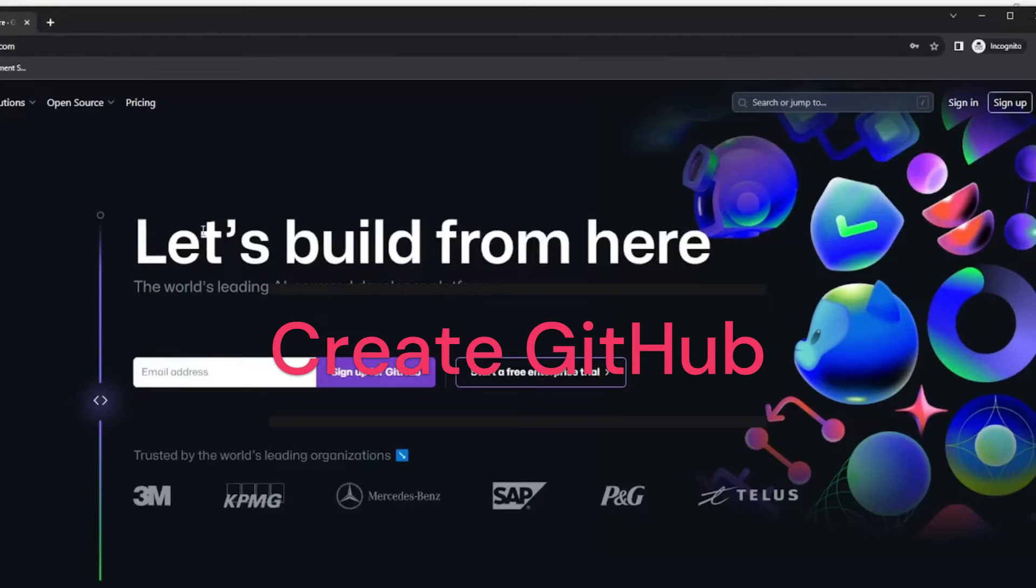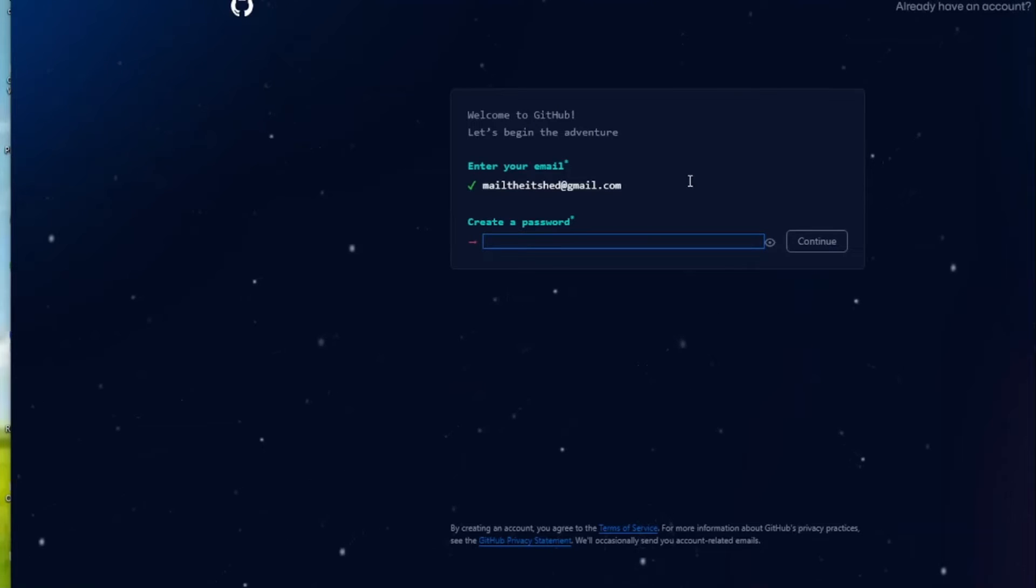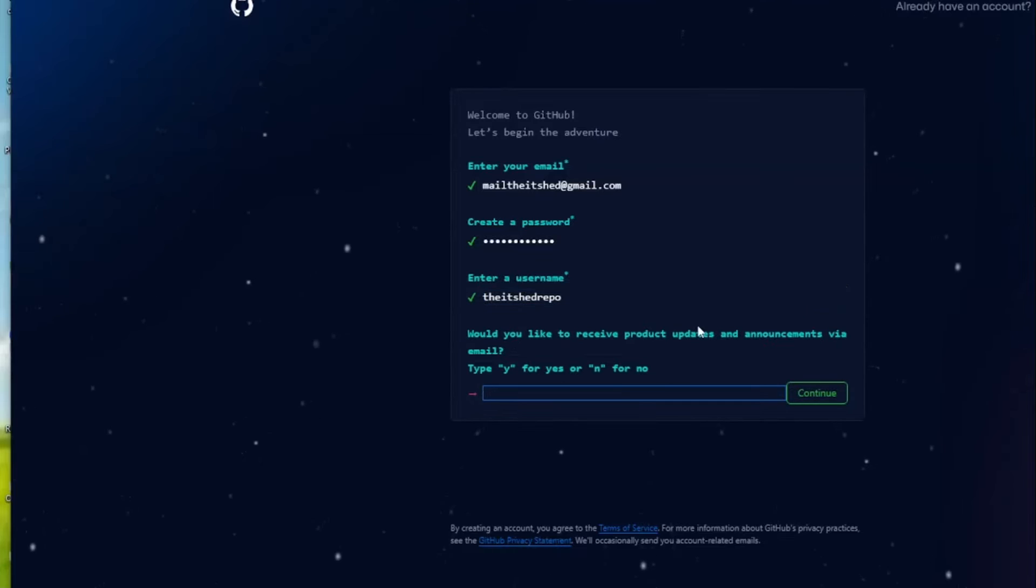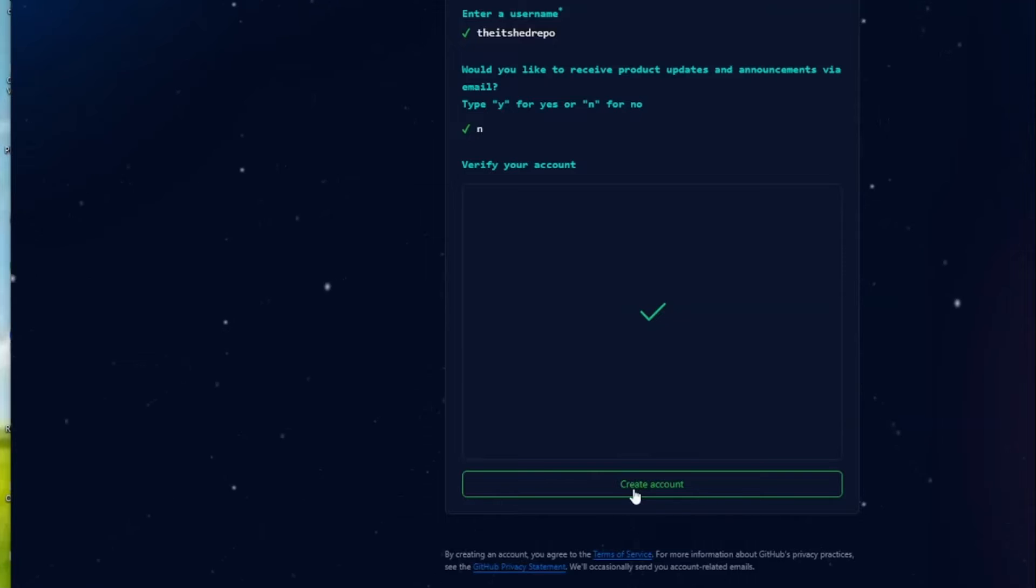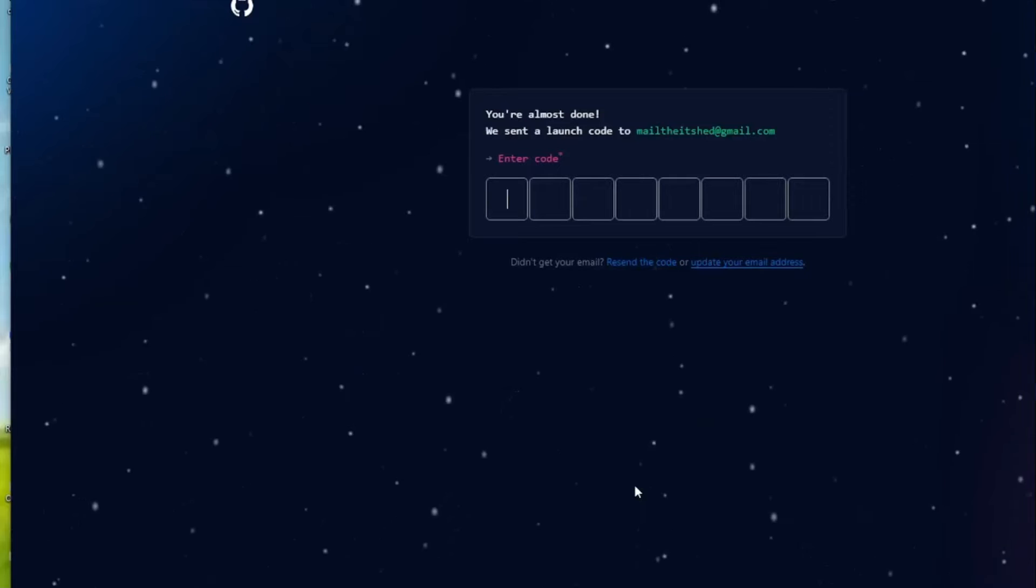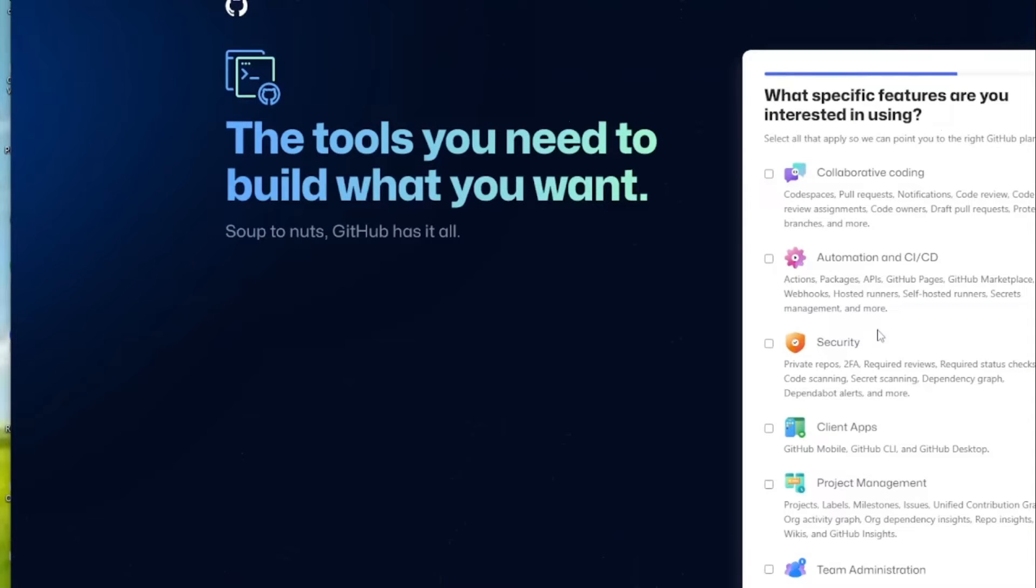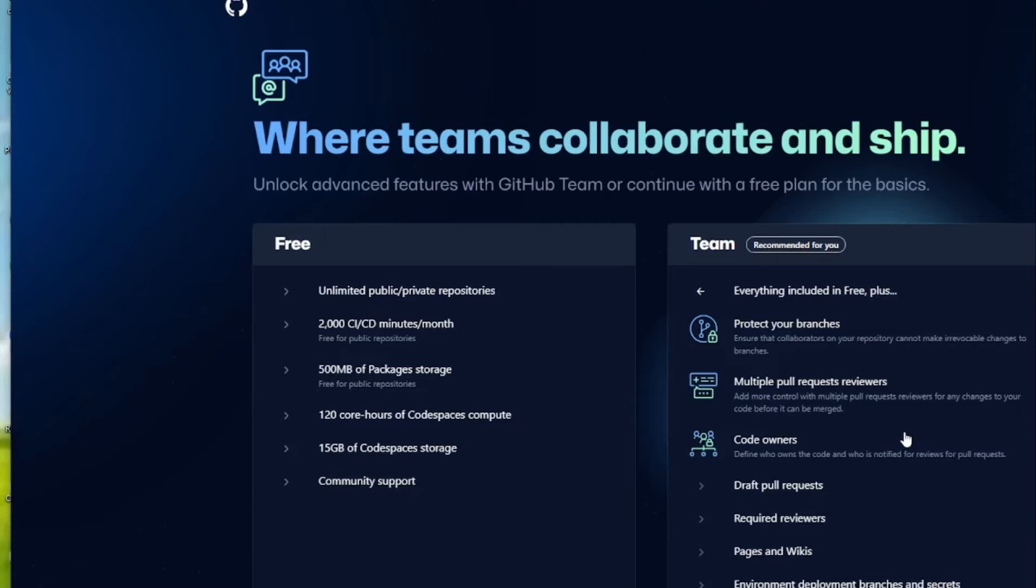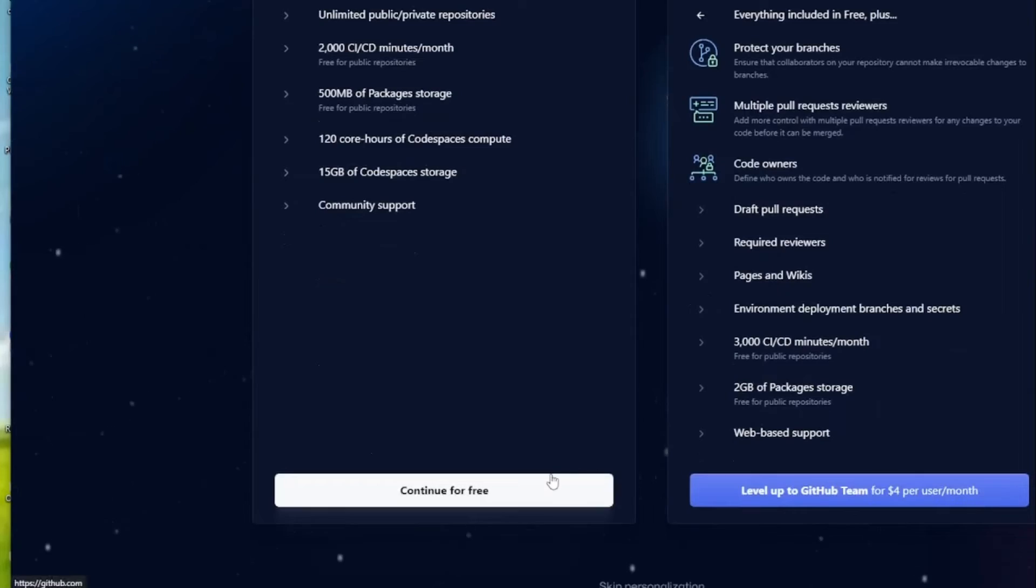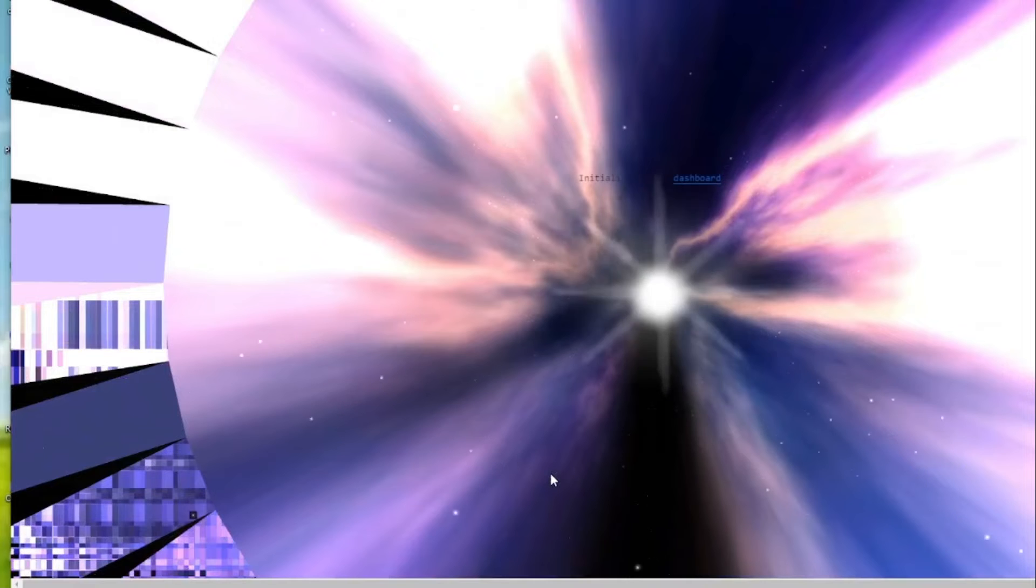So we go to GitHub.com and in the top corner here we click sign up. And we enter our email and create a password. So we create a username. Click yes or no for product announcements. We verify the puzzle. And now we create our account. And now a code will be sent to the email we signed up with. And you can fill this stuff out if you want or else just click continue. And I'm going to choose a free account.